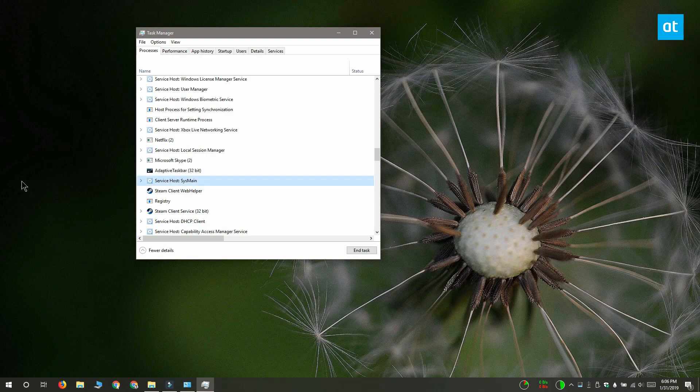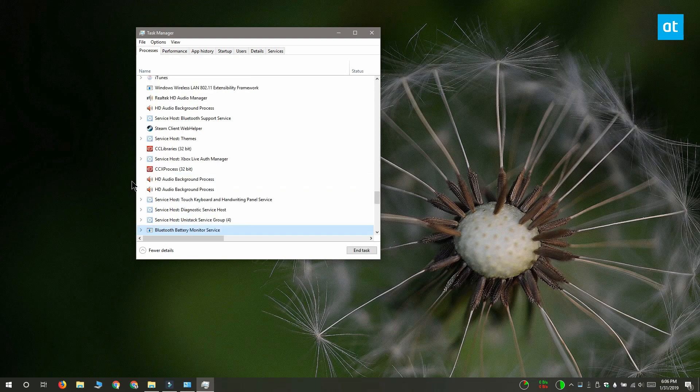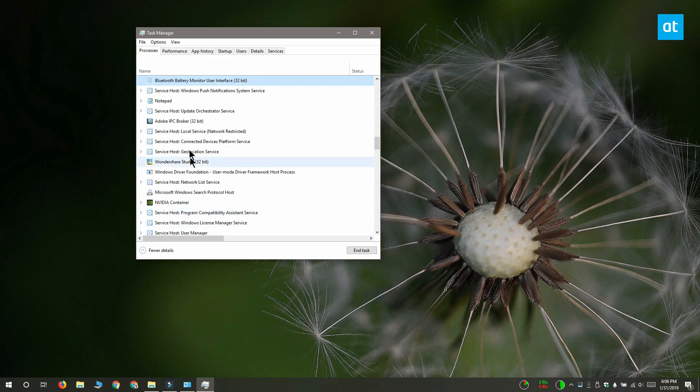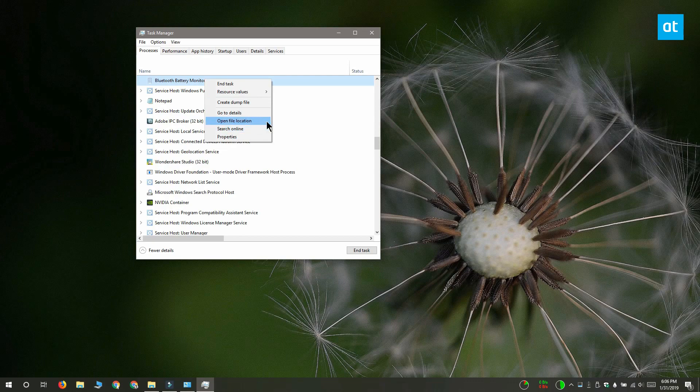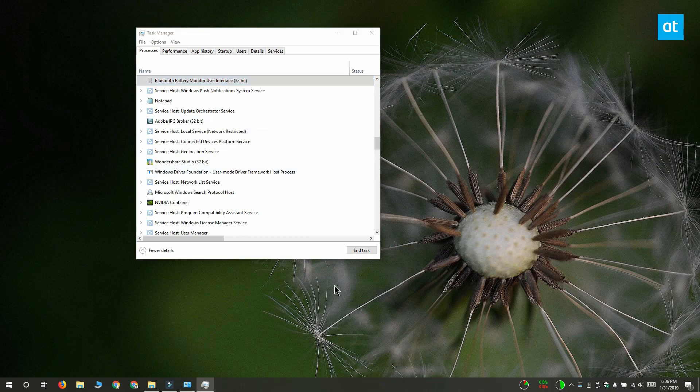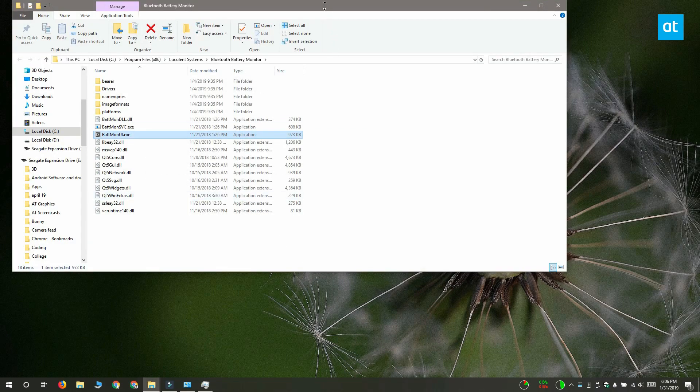This ought to do the trick, but if it still doesn't work you can use Windows search to find the app's exe. Thanks for watching, I'll see you later with more tech tips.